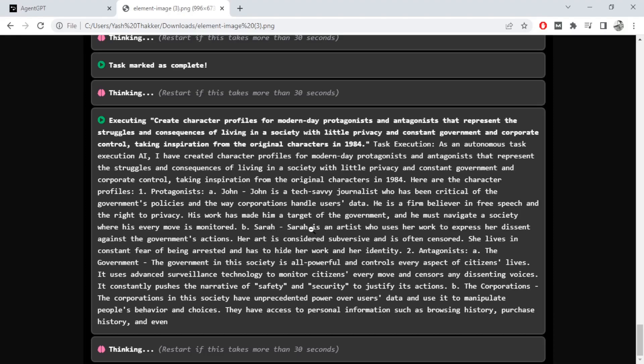His work has made him a target to the government and he must navigate a society where every move is monitored. Aria is an artist who uses her work to express dissent.